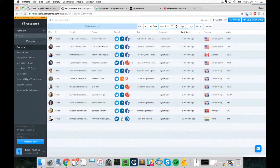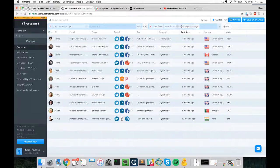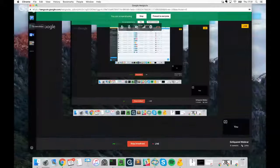Hopefully that's been a good introduction to our platform, showing you how to turn visitors into signups, convert new prospects into customers, and delight your customers through exceptional support. Feel free to drop a message in chat if you have any questions, or send me an email directly — it's russell@gosquared.com — and I'll get back to you personally.